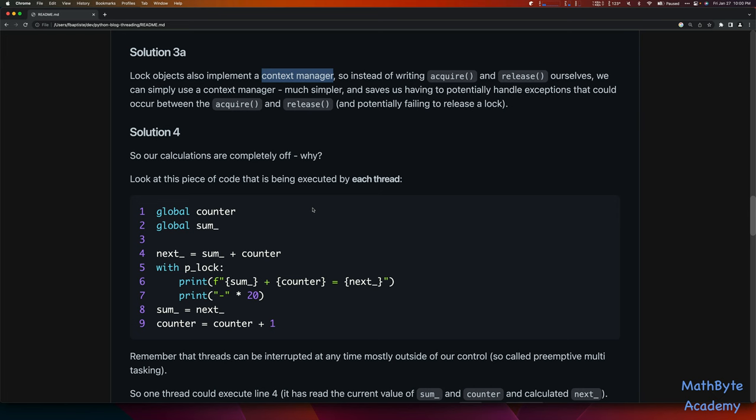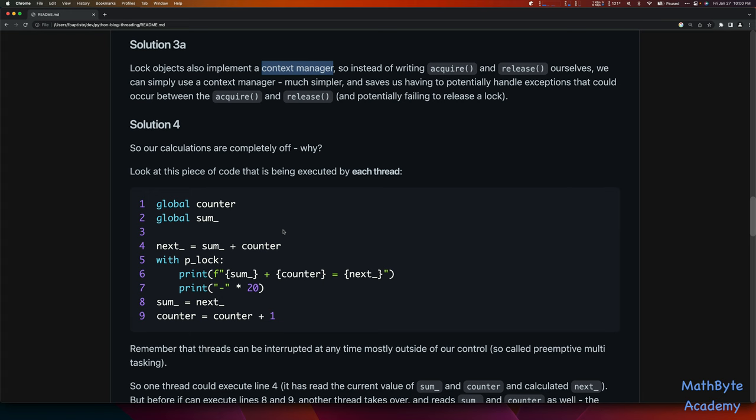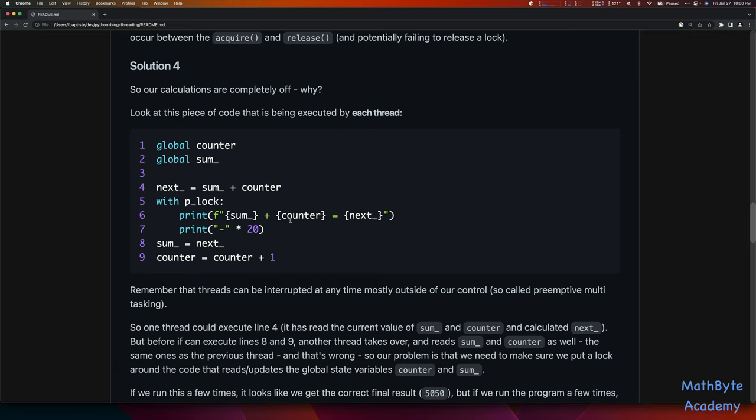Now let's look at the calculations — they're completely off. Threads can be interrupted at any time, mostly outside our control. This is so-called preemptive multitasking, not cooperative. Locks are where you start getting into more cooperative multitasking, and you have to implement locks yourself to fix this problem of race conditions.